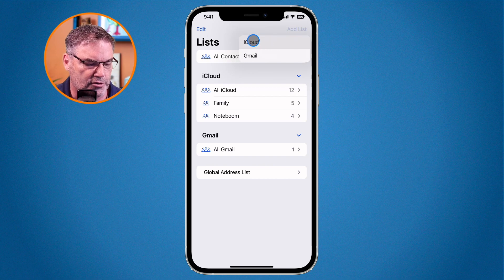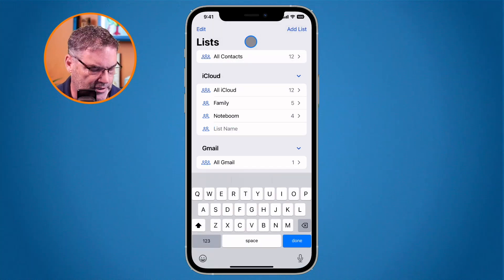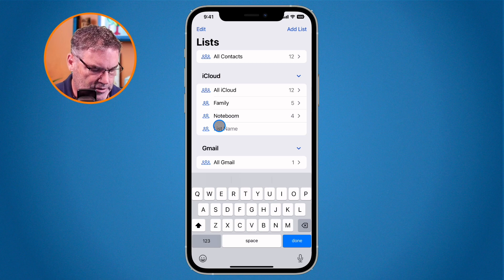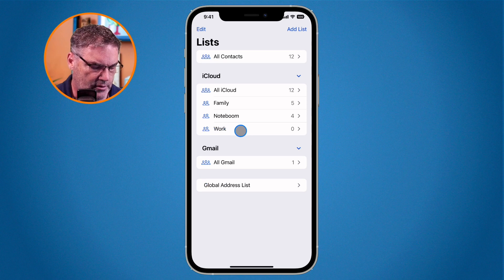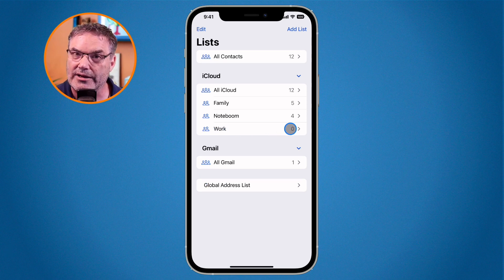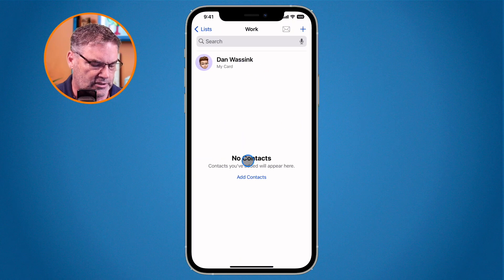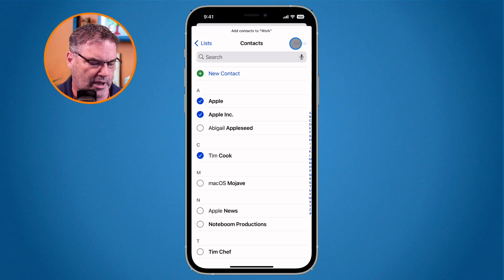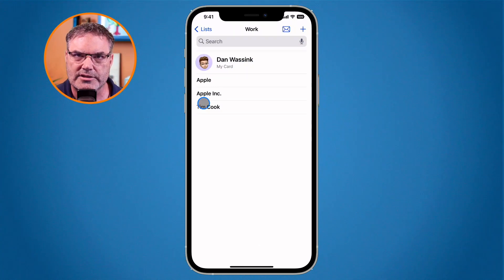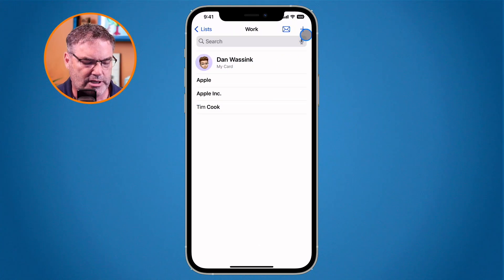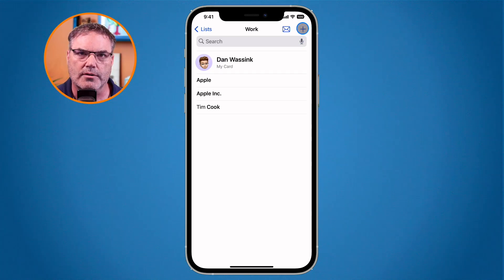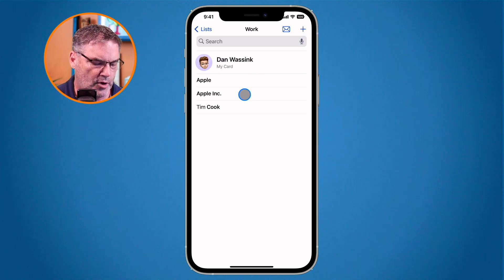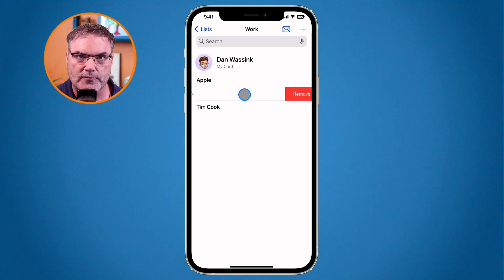Let's add another list. I'm going to add it to my iCloud — I have a couple of different accounts. You'll see we have a list name field, so let's call this one 'work' and tap done. There are no contacts yet, so I tap on it and then tap 'add contacts.' I'll add Apple and Tim, tap done, and now those contacts are in there. I can tap the plus in the upper right to add more, or swipe right on a contact to remove it from the list.